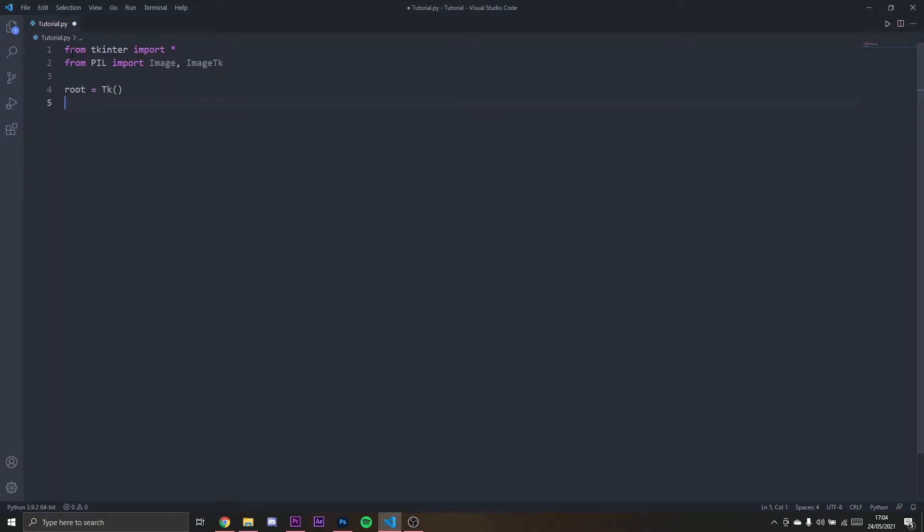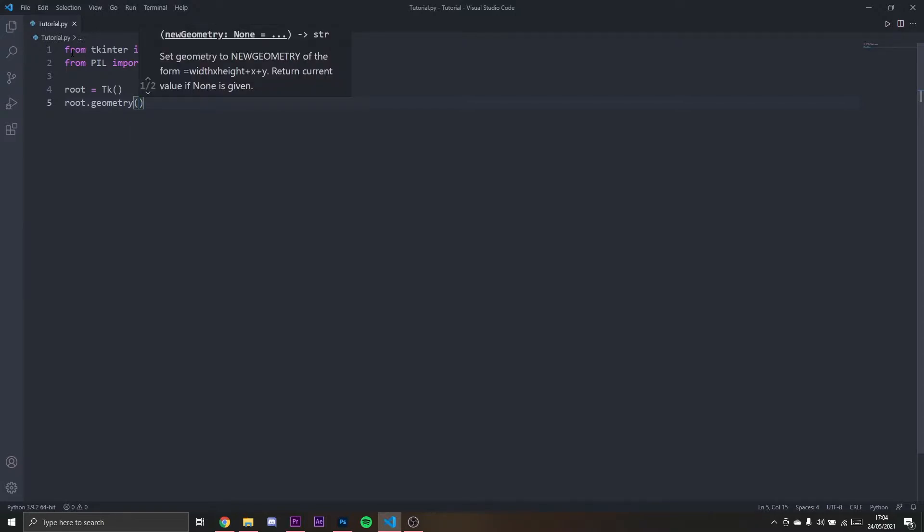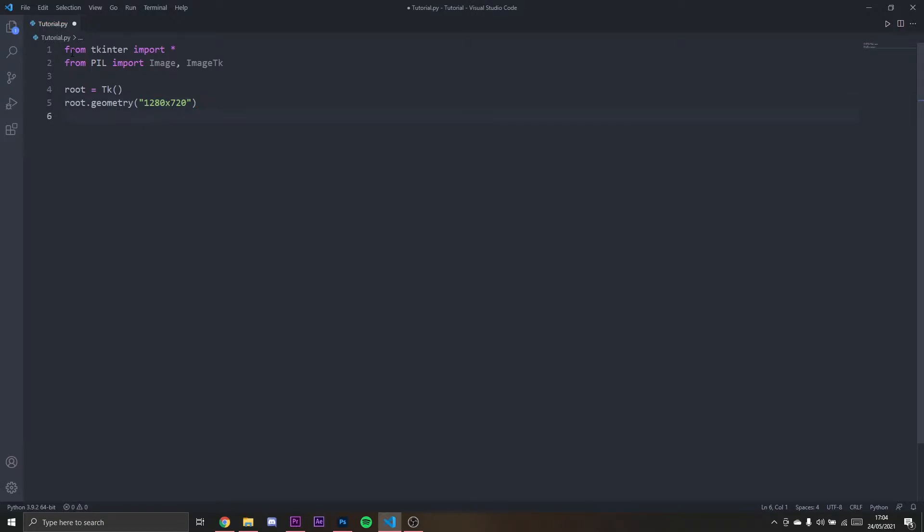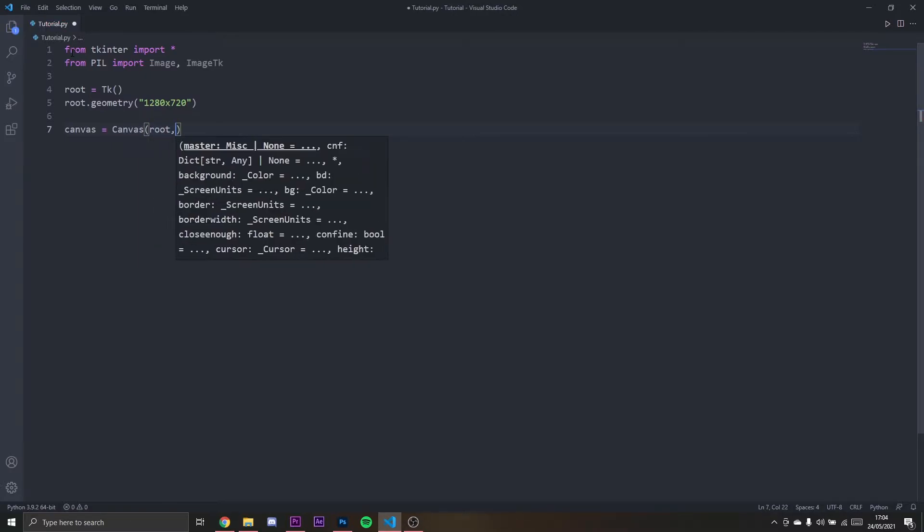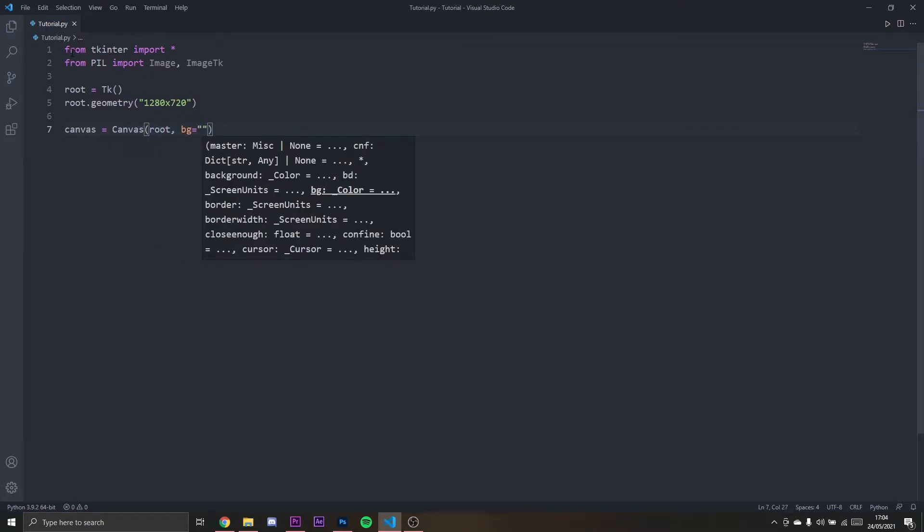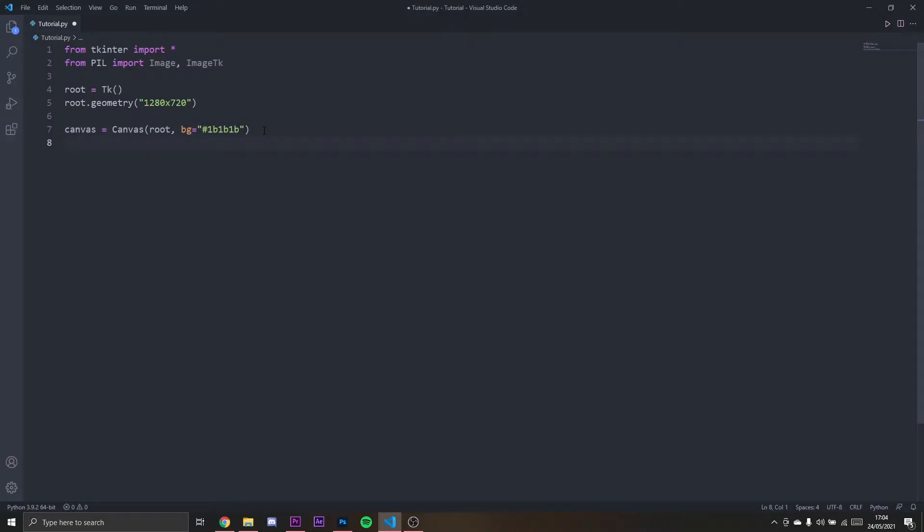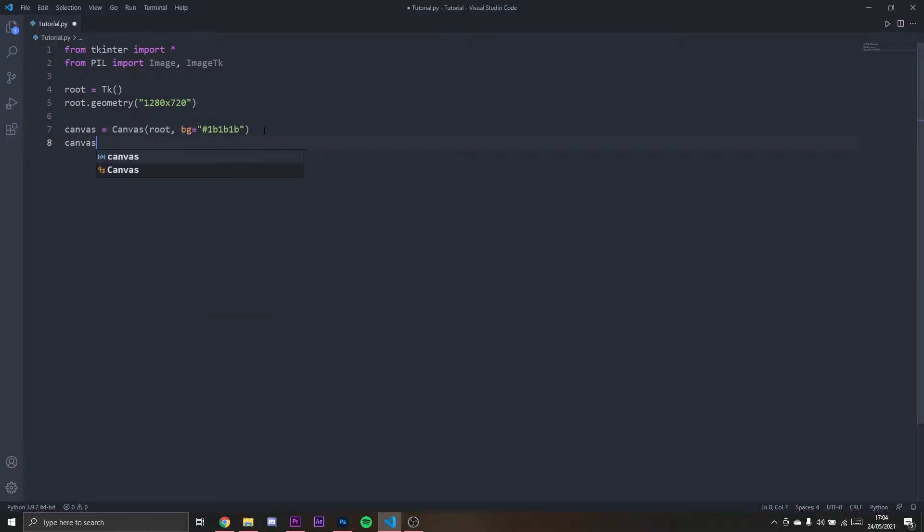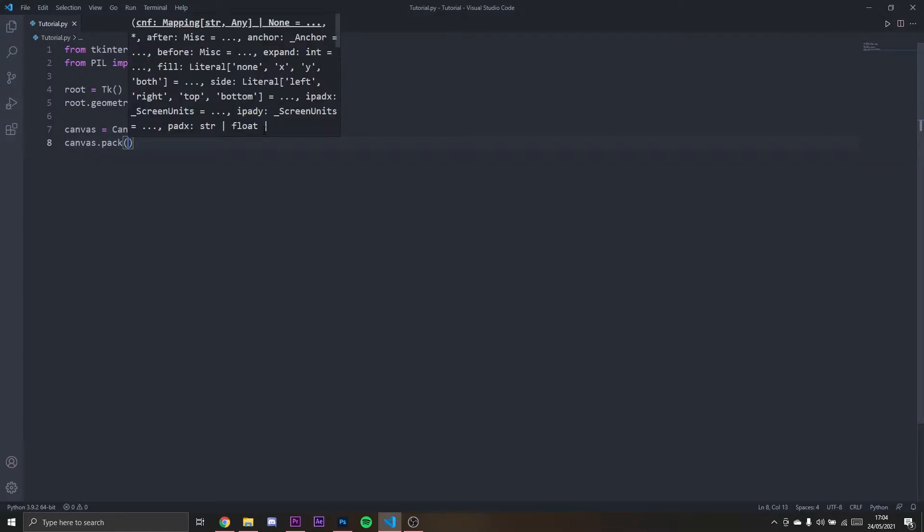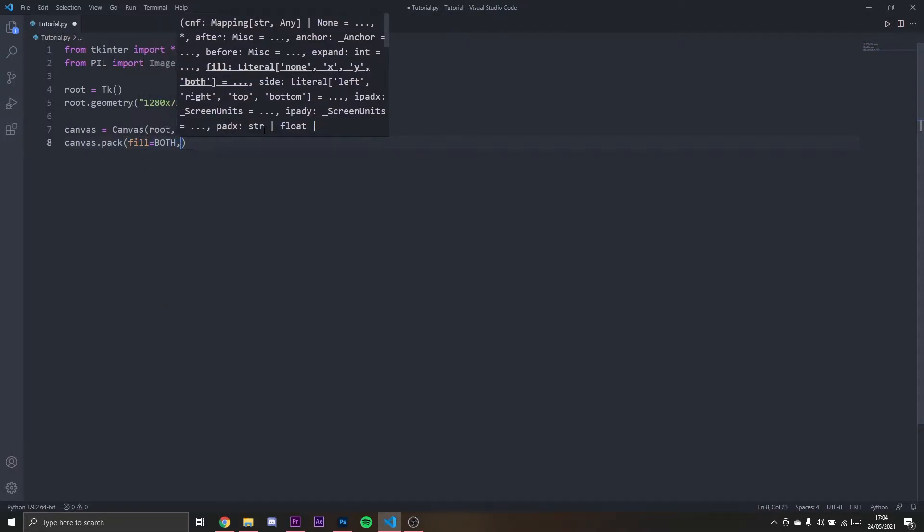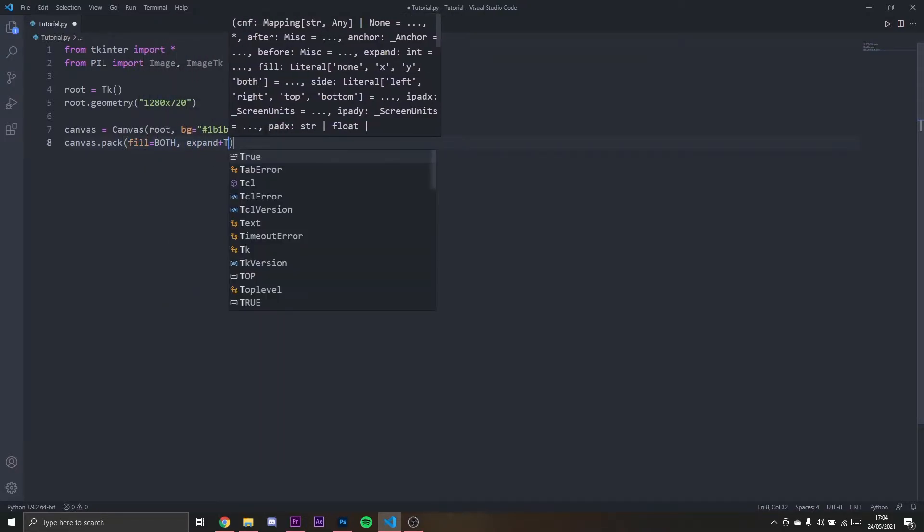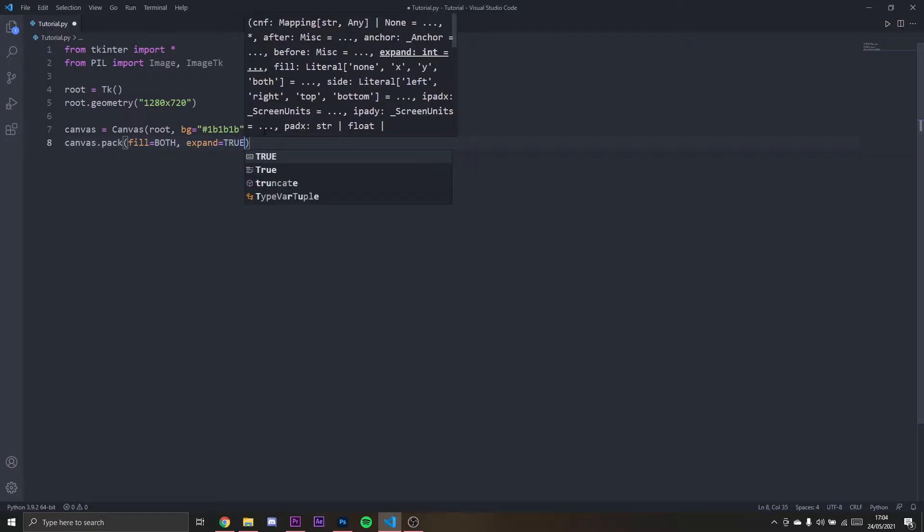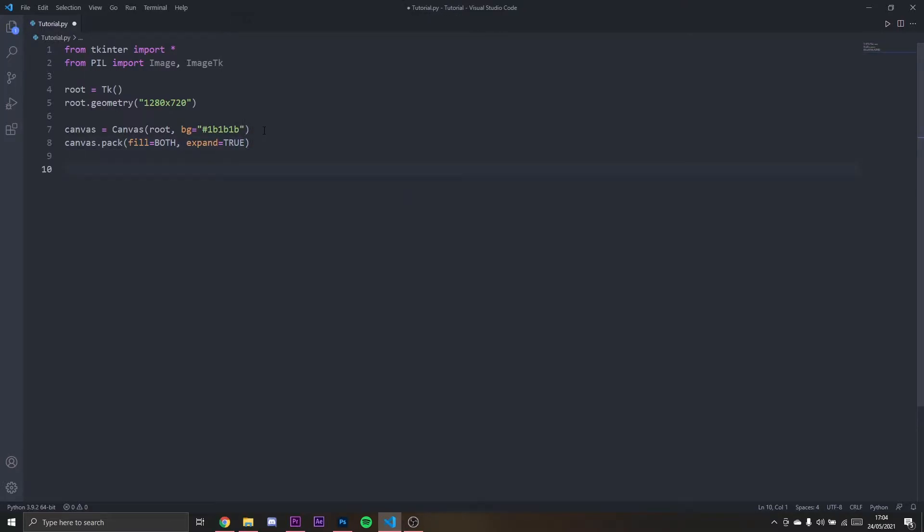root.geometry, I'm going to set that to 1280 times 720. And I'm going to create a canvas as well in root with the background 1B1B1B. I'm going to pack the canvas to the screen so fill will be both and expand True.